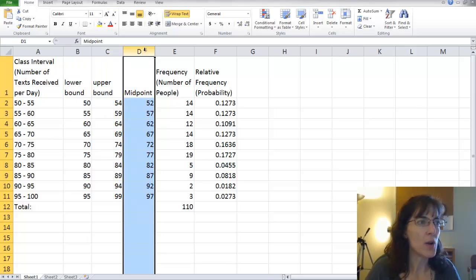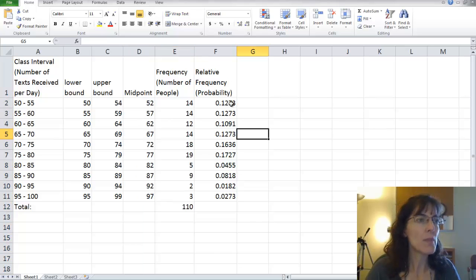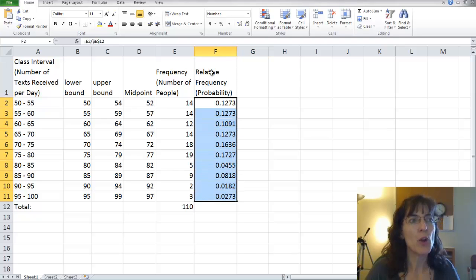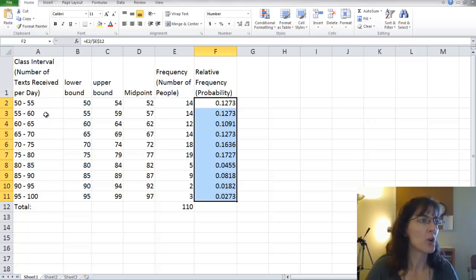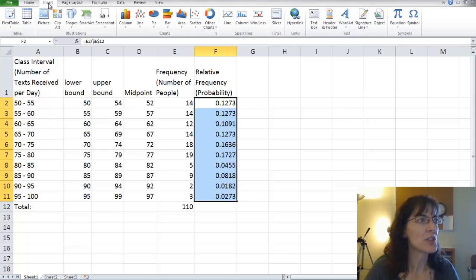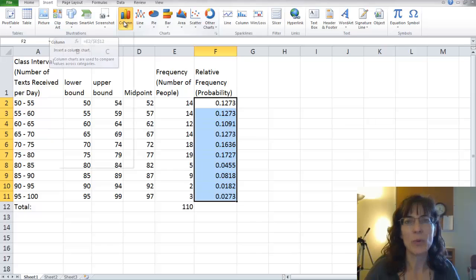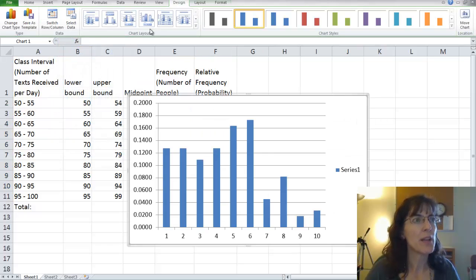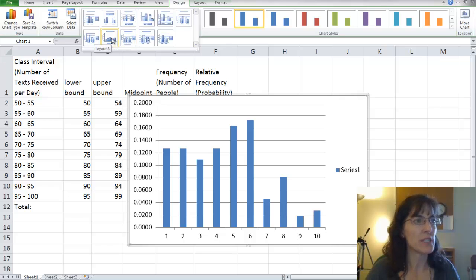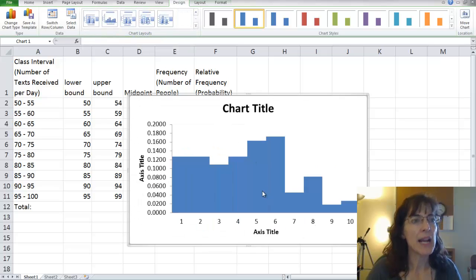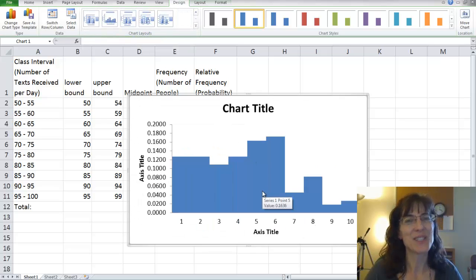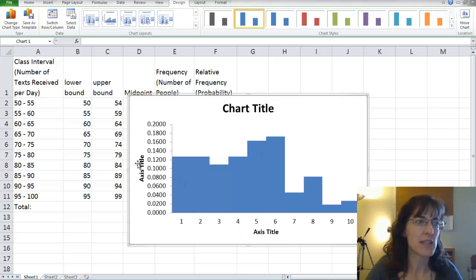So what I can do now is select my relative frequencies or the probabilities for each of those occurrences, the number of texts, each grouping. And I want to insert. And I want to put in a column chart. So just grab the first one. And then I want to use layout 8. This one's layout 8. And it looks a lot like a histogram. That's why I chose it. It also has a chart title. And it has axis titles. So I'll be able to write those in.